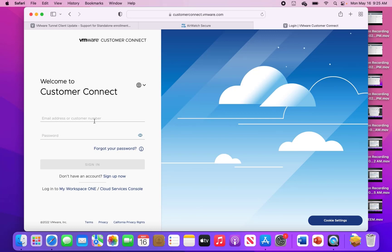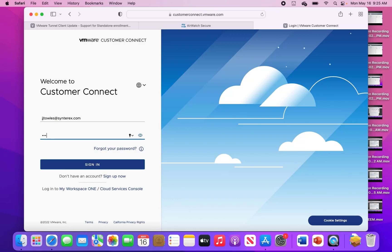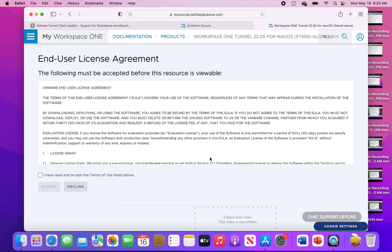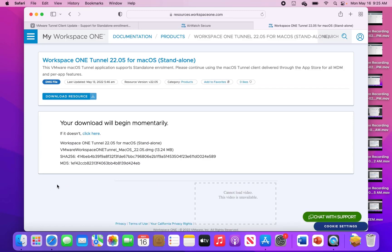So we'll go ahead and get that downloaded. As you can see here we're logging in. Typical EULA. And we're going to download the standalone tunnel app.